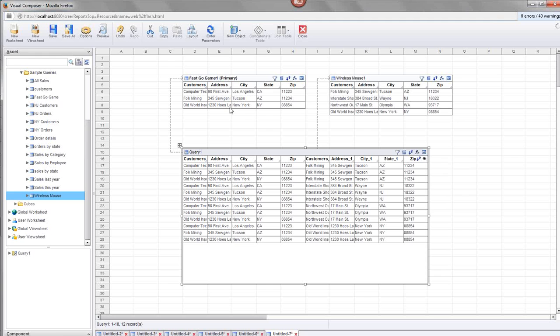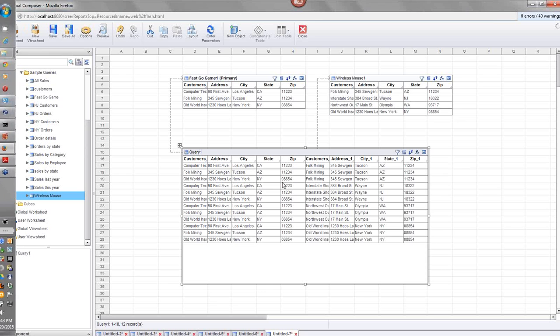To summarize, we covered a set of different types of mashup operations: merge joins, cross joins, inner joins, outer joins, joins on embedded data, and joins across different data sources. I'll now take any questions.